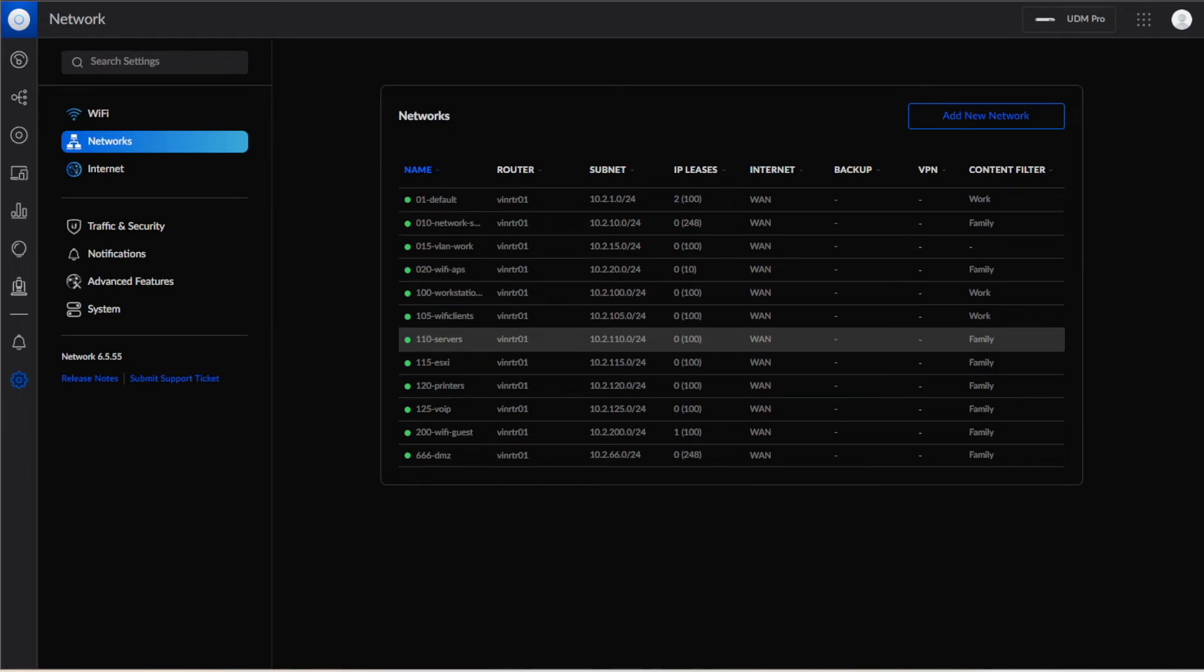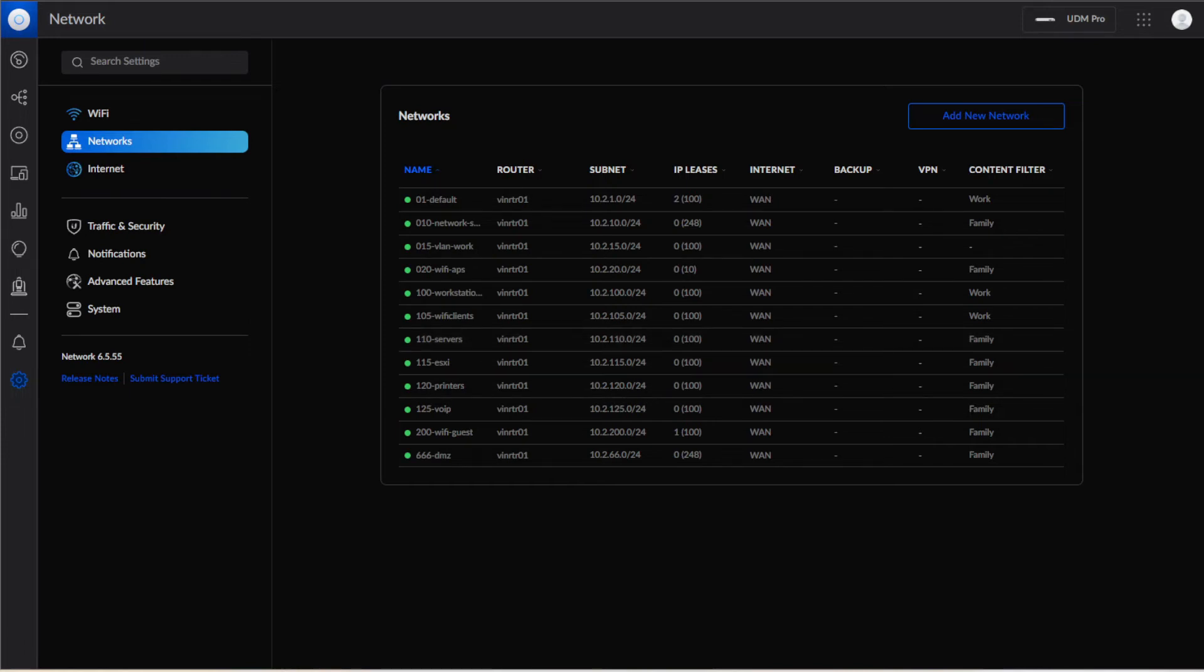I hope you guys enjoyed this short little video on creating a new network or VLAN inside of Dream Machine Pro. Don't forget to like, share, and subscribe. See you guys!